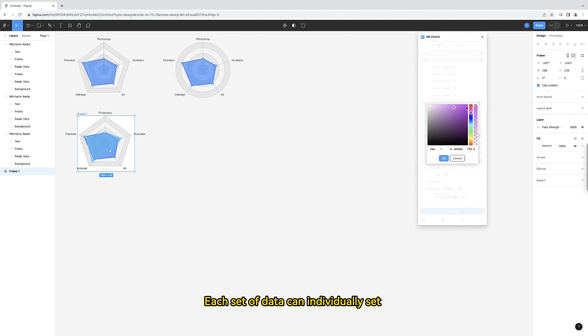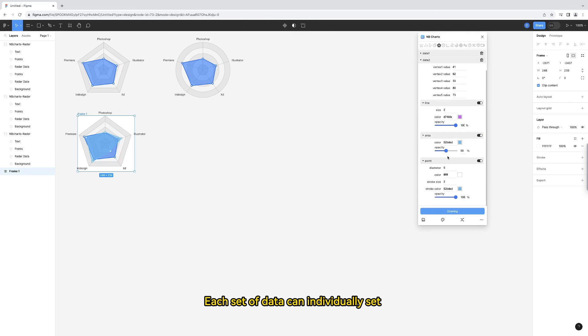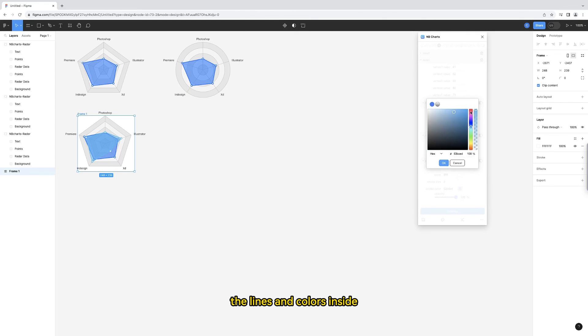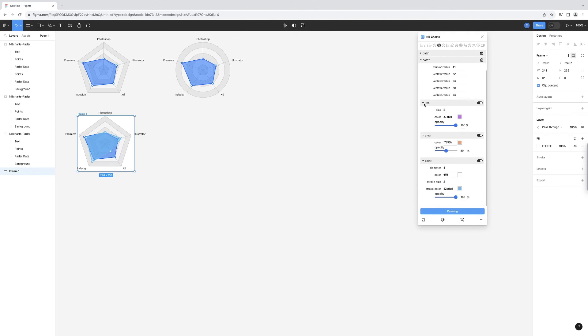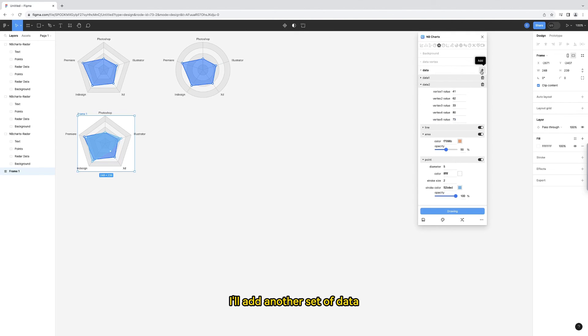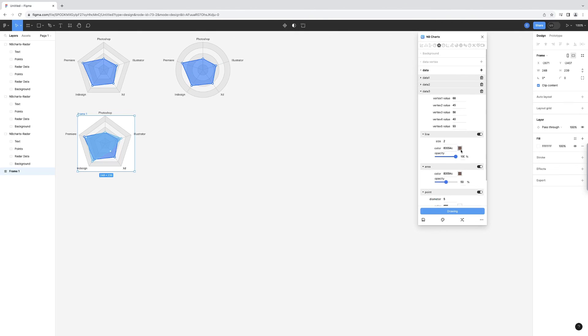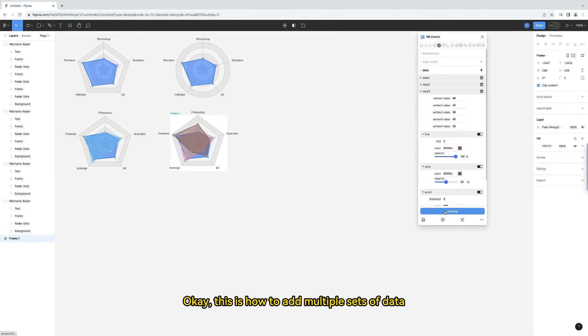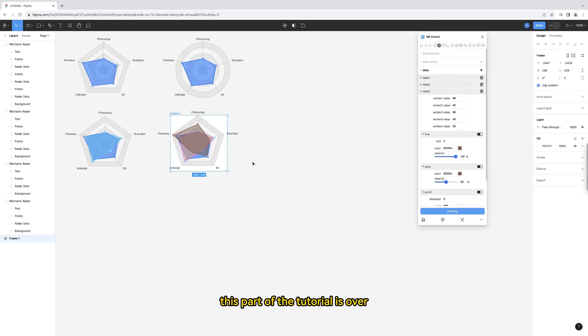Each set of data can individually set the lines and colors inside. I'll add another set of data. Okay, this is how to add multiple sets of data.